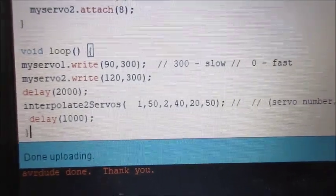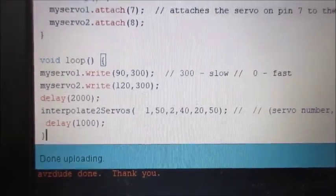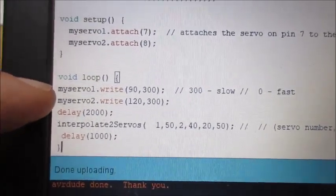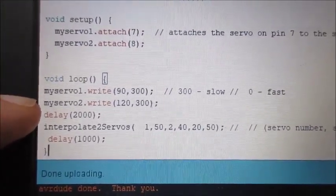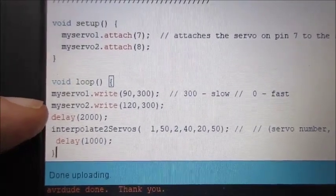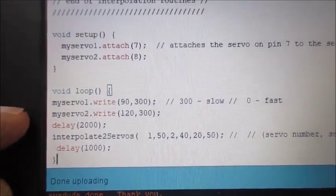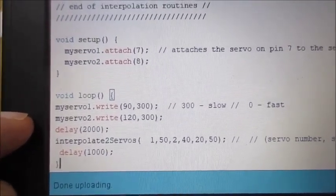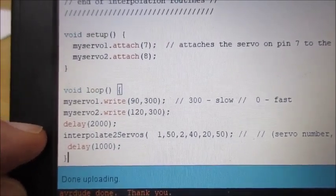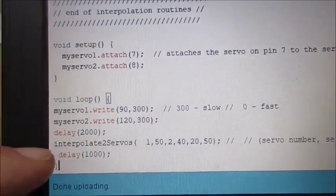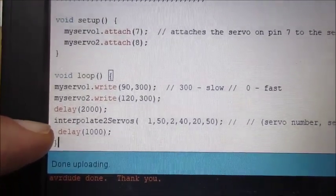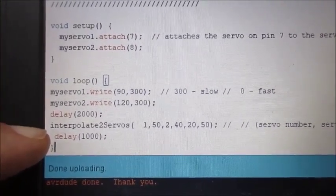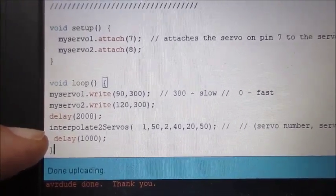All right, looking at the code you'll see these are non-interpolated commands here, so one after the other. Arduino will not execute two commands at the same time, so it does one and then it does the other.